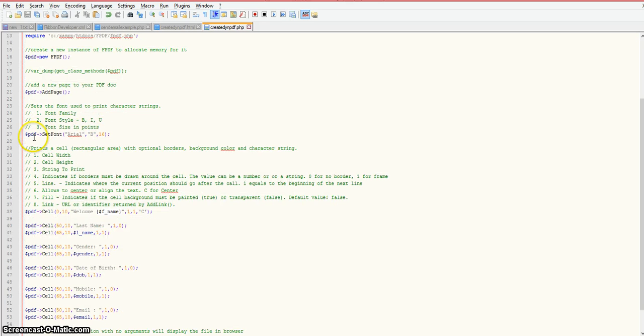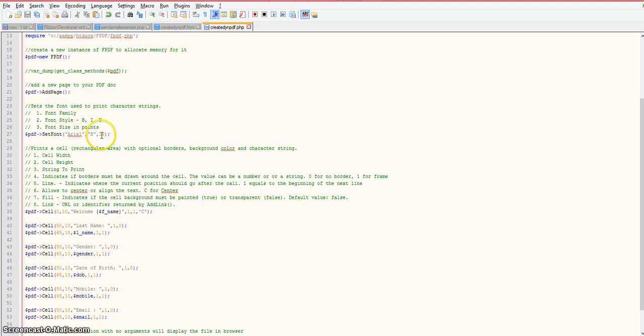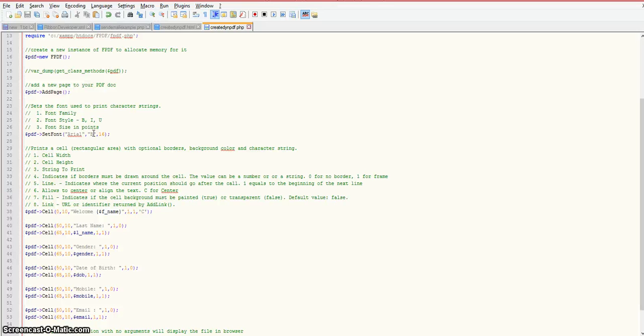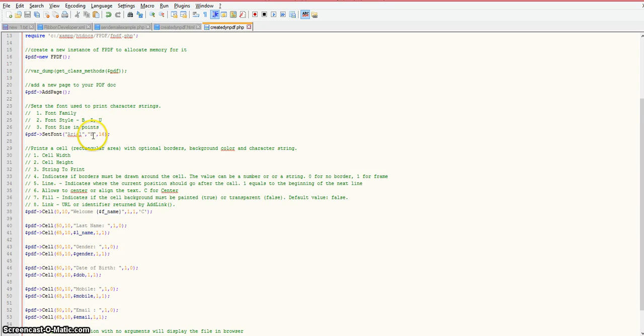Our next statement here is the set font function for the fpdf class. We're passing in some arguments. The first argument is what font family do you want to use once you print out to the PDF document. I'm just using Arial as a default. The next argument is determining whether or not you want your strings or text to be in bold, italics, or underlined. I'm just using bold. The last argument here is the font size which is determined in points.